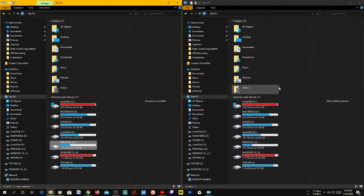Hi guys, welcome to Tech Press with yet another video. In this video I want to show you how to move your Steam games to a new drive. You may have already installed some of your games on an external drive or some other drive, and you want to move them to a new drive.